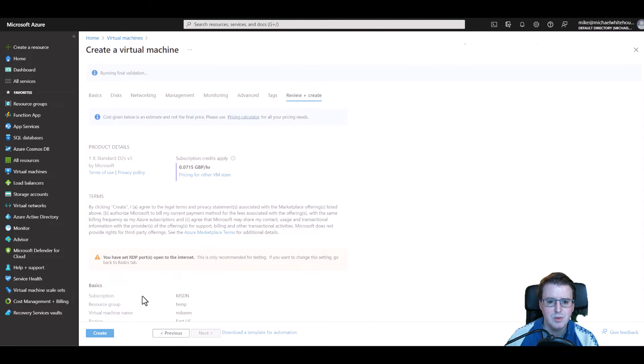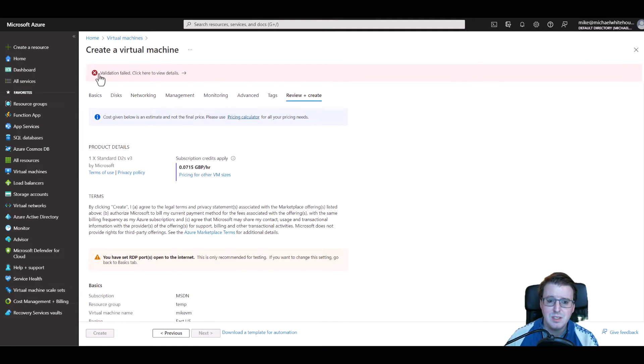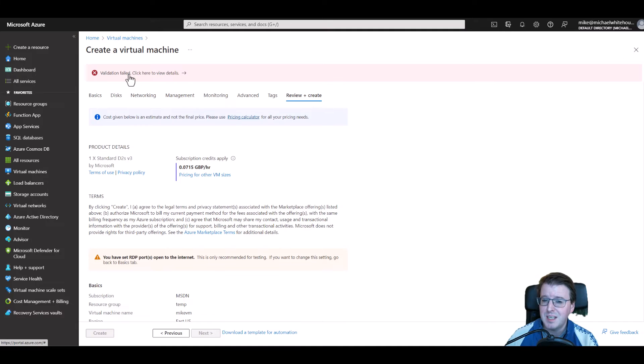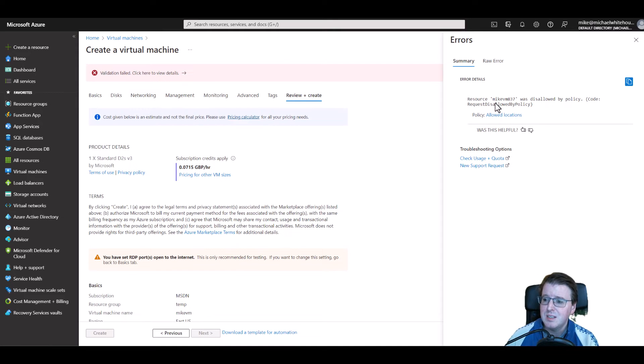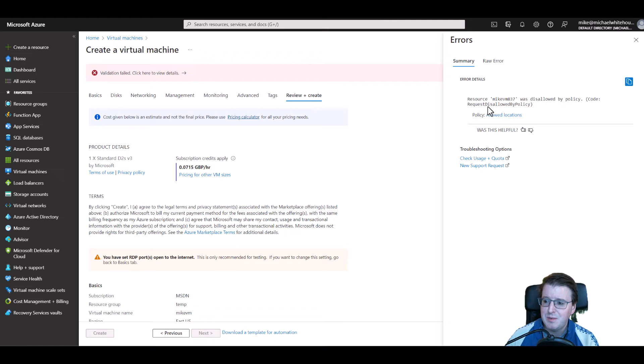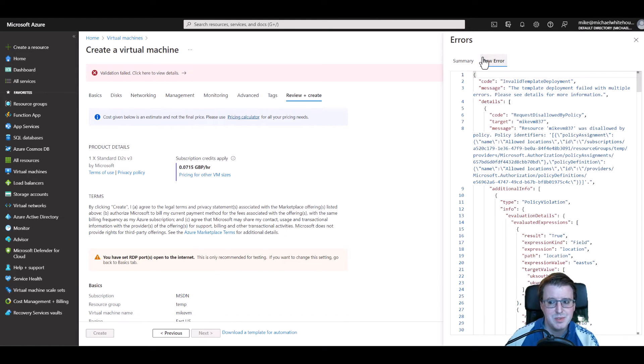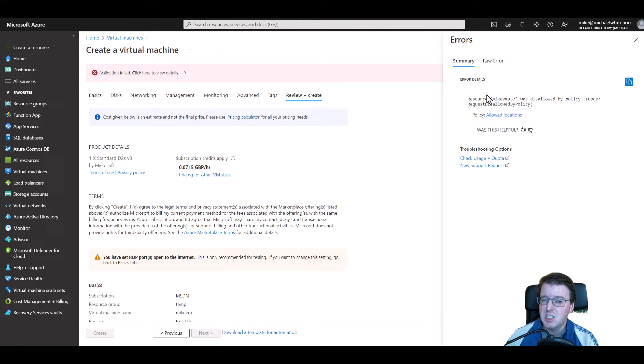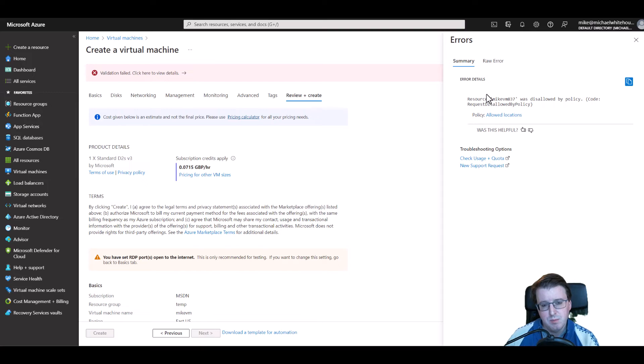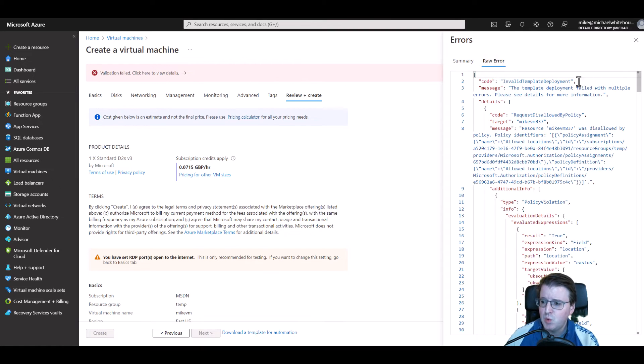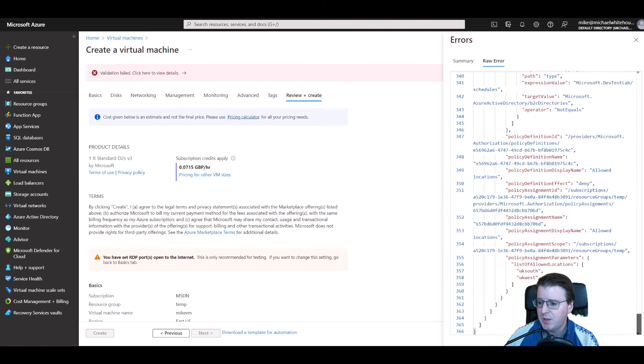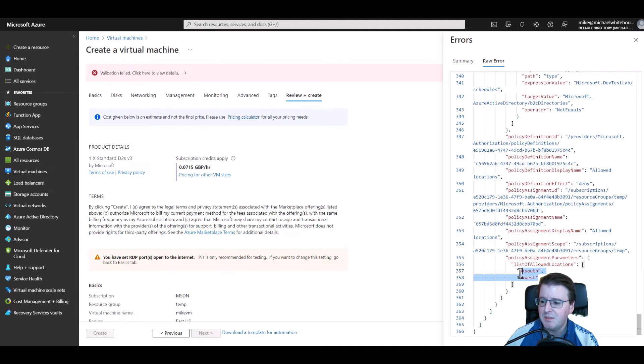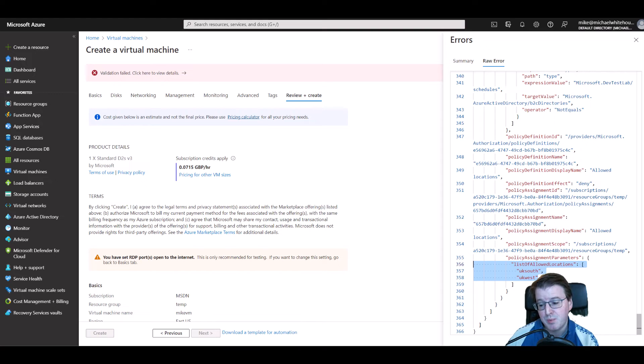Notice I got validation failed and if I click here to view those details, notice the resource was disallowed by policy. Request disallowed by policy. If we click on the raw error, because sometimes with errors in Azure the error details basically just tell you 'computer says no' and doesn't give you much information. But if I click on the raw error down here and scroll down all the way through this I should be able to see specifically that list of allowed locations from the policy parameters that we set previously.